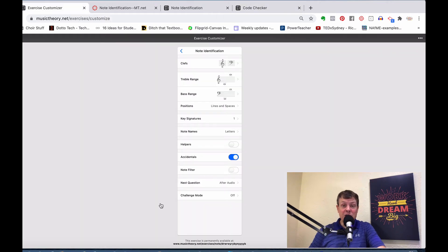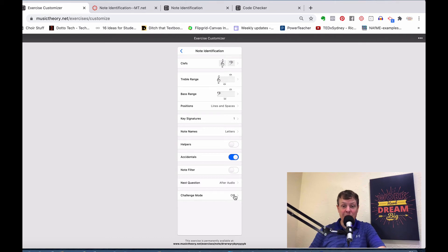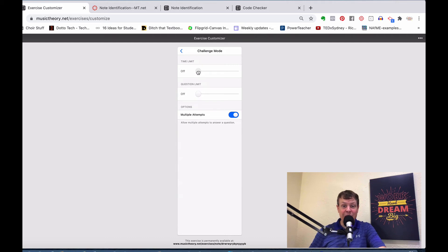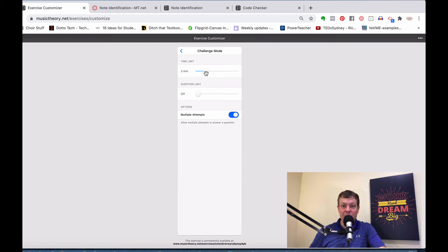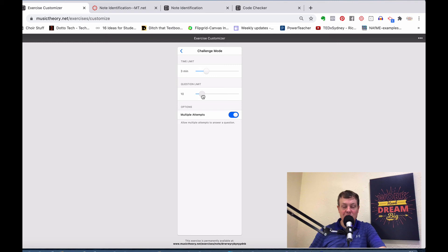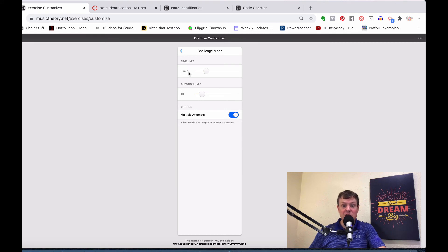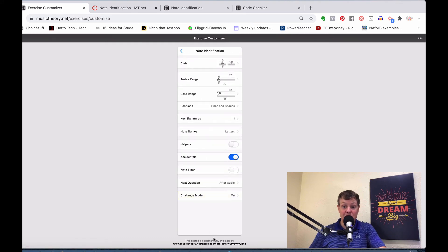As I mentioned, you could also add a challenge mode to this. I'm back here in my assignment. I'm going to click on Challenge Mode. It gives me some options. The first thing is the time limit. This is for the whole exercise, not per question. It's for the whole exercise. Let's say I set the time limit for three minutes. Then there is a question limit as well. I'm going to say 10 questions. I can put in there, do I want them to have multiple attempts or not? I'm going to leave that on. You can see what this looks like. 10 questions, three minutes. It changes that web link once I have changed that and turned on that challenge mode.